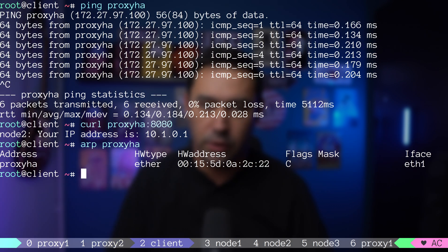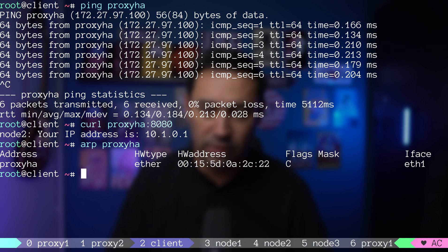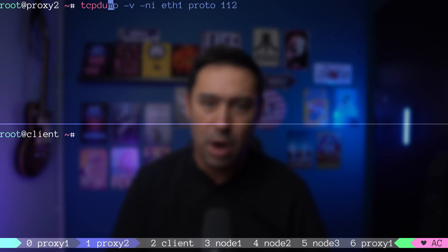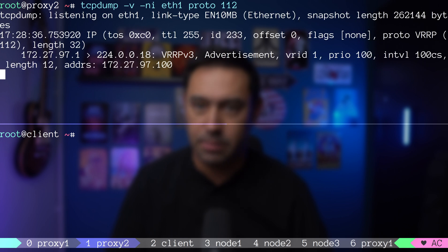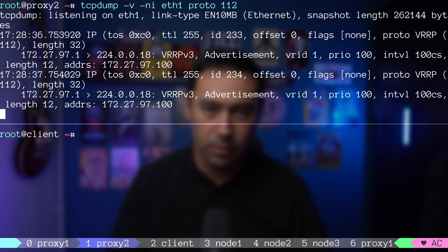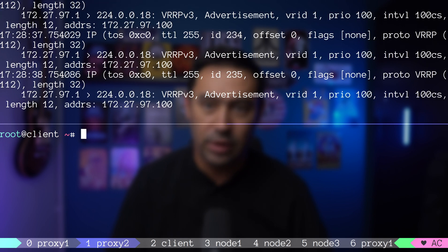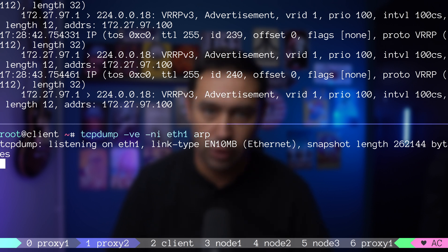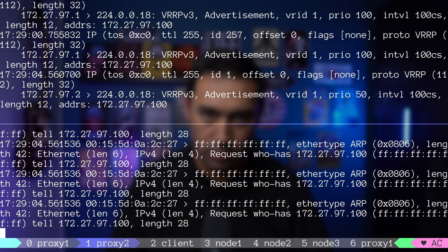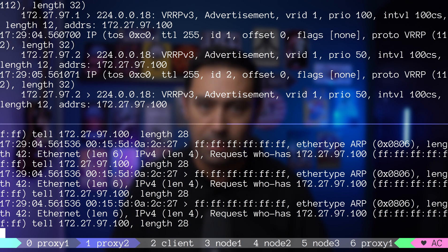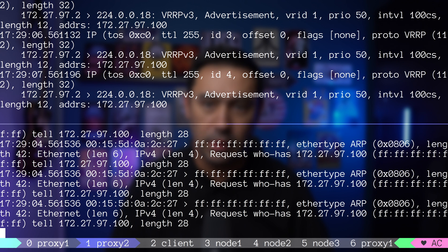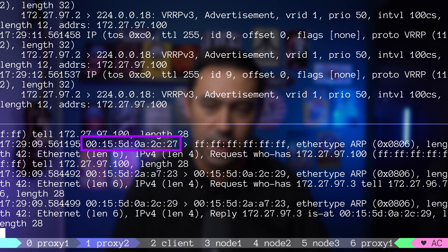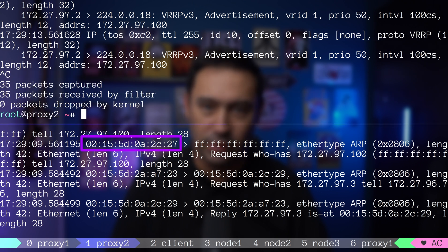Let me prepare traffic captures on proxy 2 and client, so that I can show you what happens during failover. On proxy 2, that is the backup node, I will run tcpdump of VRRP traffic. On the client, I will perform a traffic dump of ARP protocol. All is set. Let's bring the ETH1 interface on proxy 1 down. See what happened. Proxy 2 emitted a gratuitous ARP, stating that the MAC address of the virtual IP has changed and now ends with 27. Previously, it was 22.